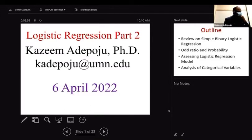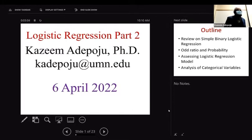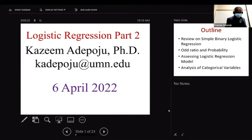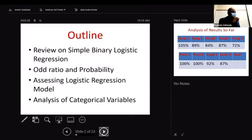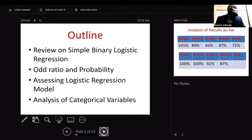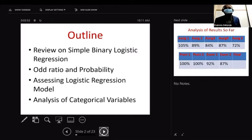Welcome to today's lecture. We're continuing from where we stopped on Monday — logistic regression — so I call this Logistic Regression Part Two. In today's outline, I'll do a recap on simple binary logistic regression, walk you through how to compute odds ratio and probability, how to evaluate and assess a logistic regression model, and then we'll talk about the analysis of categorical variables.